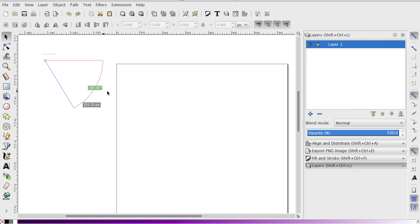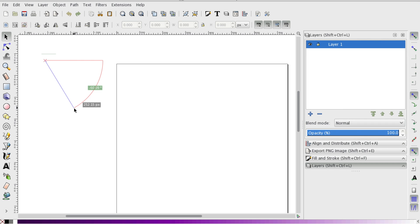So you'll notice there's this green box and that's telling us what the angle is compared to the origination point, and then this gray box which is telling us what the distance is between the origination point and where we stopped.